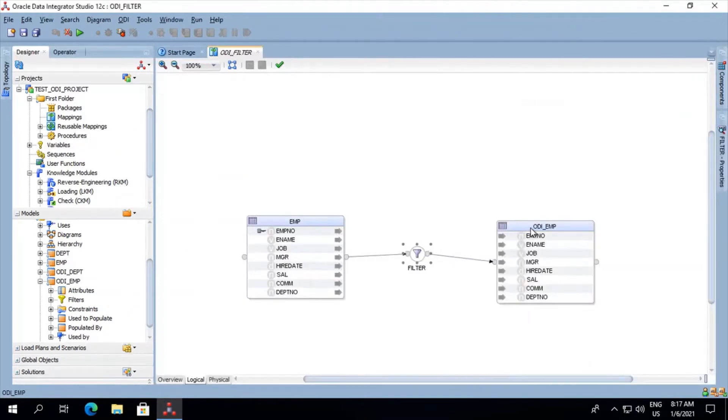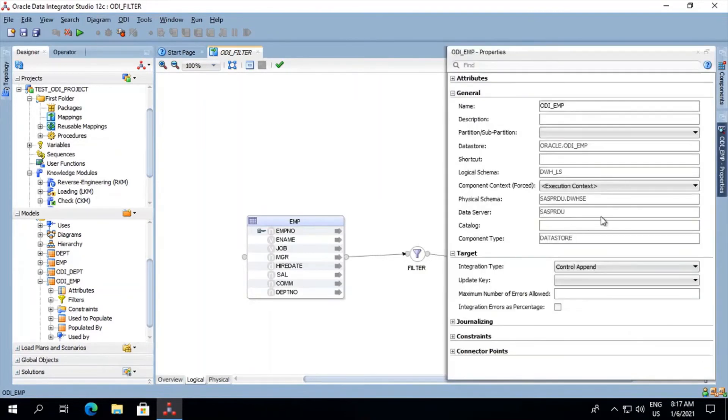Now we'll go on our target table, click on the target table. We'll check if the integration type is control append or not. If not, we'll set it as control append.